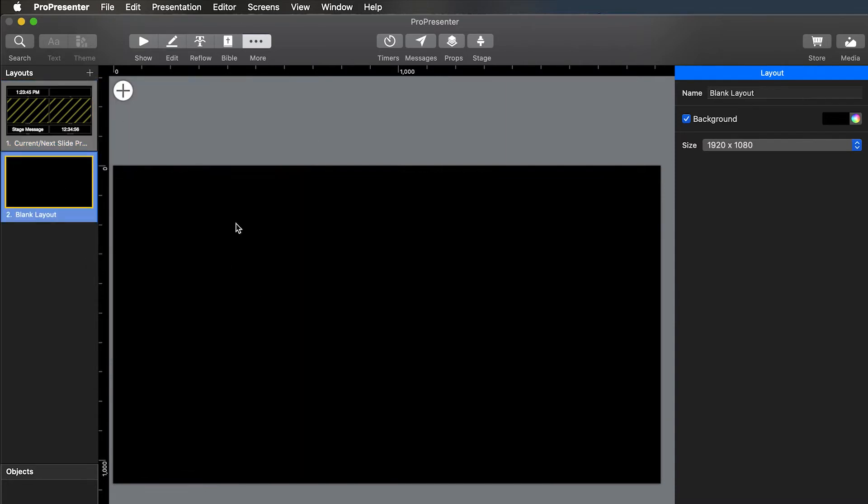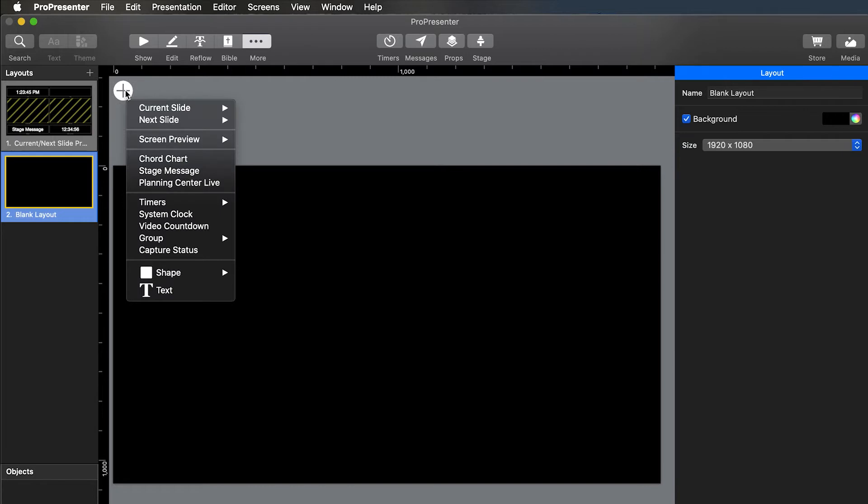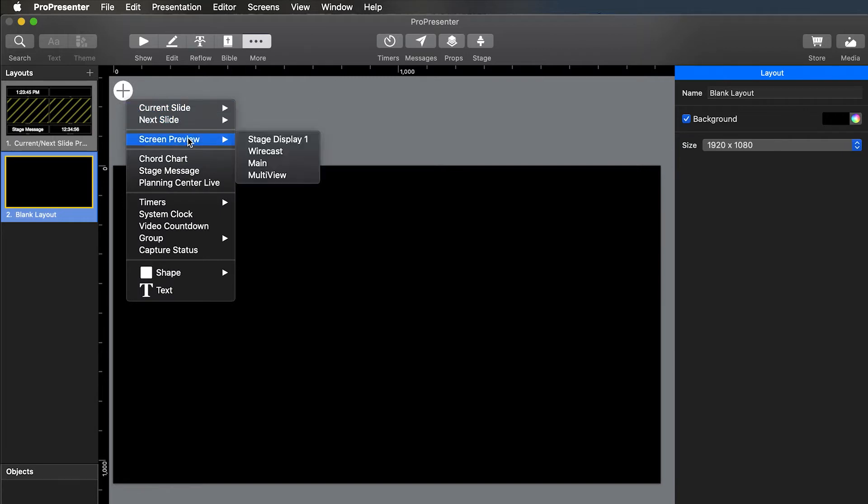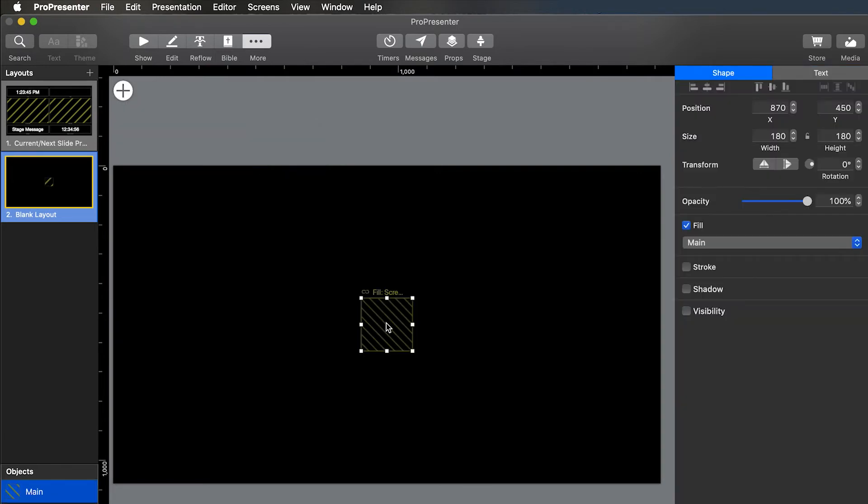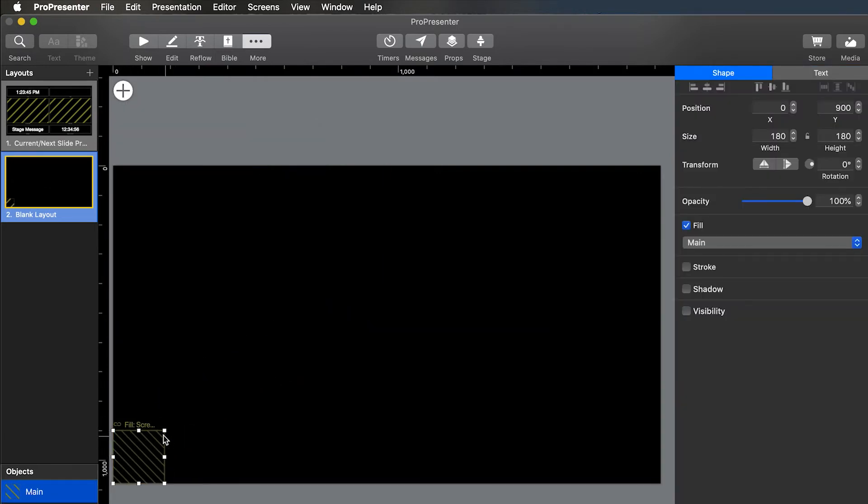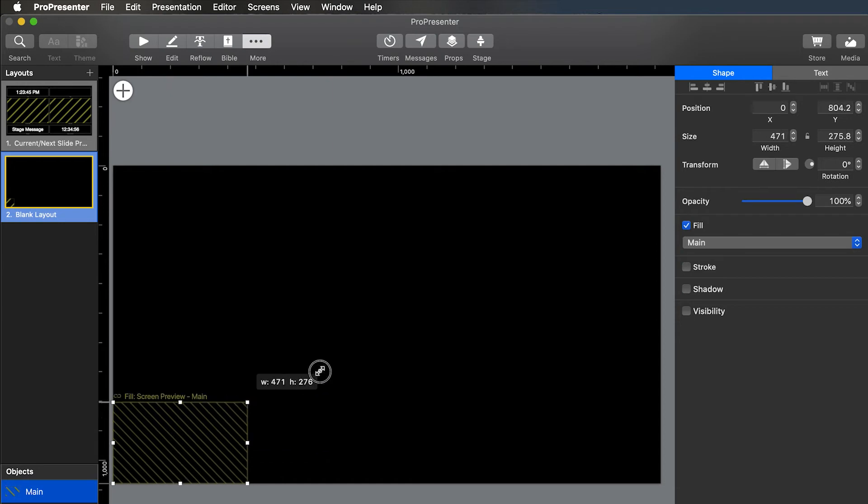And then this is where you'll add whatever you want on the screen. You can use this plus here. You can do current slide, next slide, screen preview will give you your main displays. So, we'll do our main display for one. We'll drag that over here.